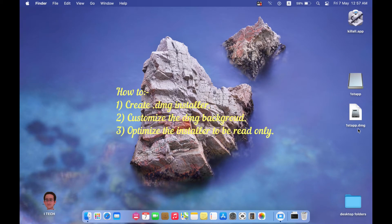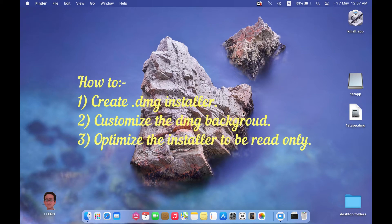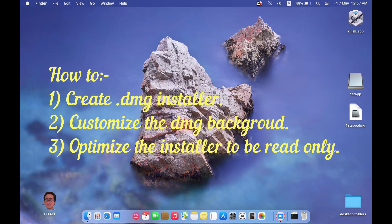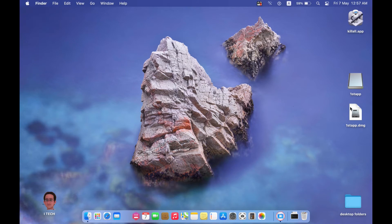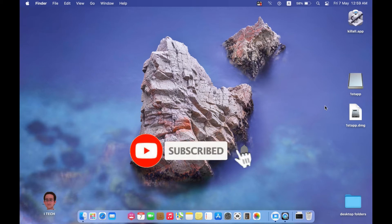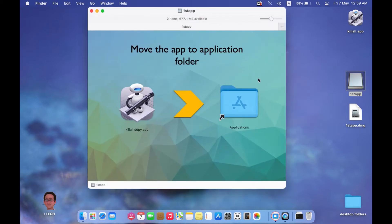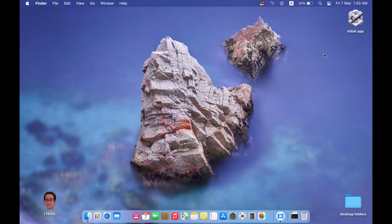In this video I will show you how to create a DMG installer in a very easy way using native applications on your MacBook, without using any external applications. At the end of this tutorial you will be able to create a DMG file, make it read-only to prevent anyone from modifying it, add your application inside it, and customize its background.